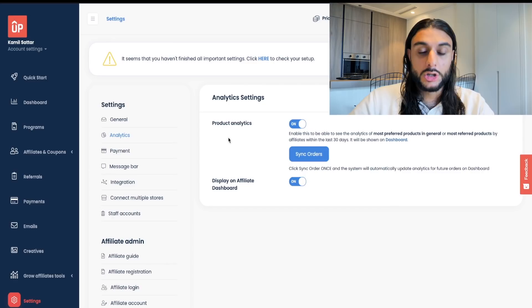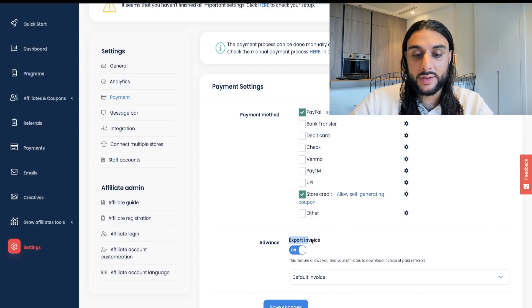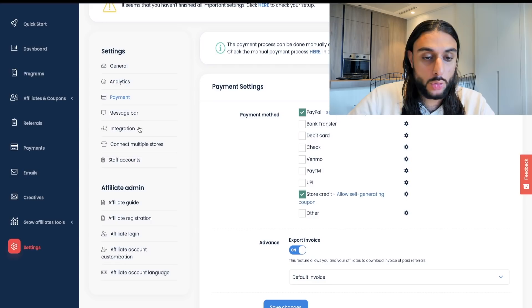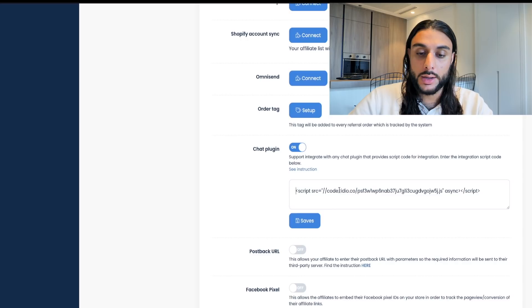Hit Save Changes. Then move on to Analytics and turn both options on. Under Payment, have PayPal and Store Credit on, and turn on Export Invoices so affiliates automatically receive them without asking. Turn Message Bar off. For Integrations, I use the Tido Live Chat integration — I'll come back to that at the end. For Staff Accounts, this enables VAs to chat with affiliates on your behalf.